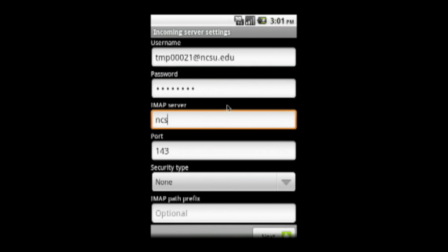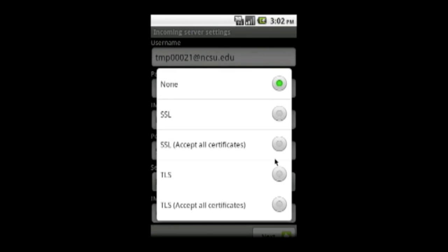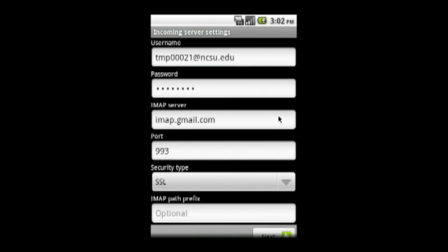The IMAP server is imap.gmail.com. Delete the suggested port and type 993. In the Security field, click the down arrow and select SSL. Then click Next and allow a moment to process your settings.